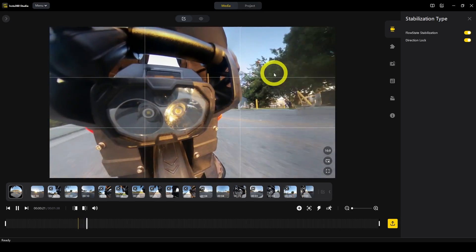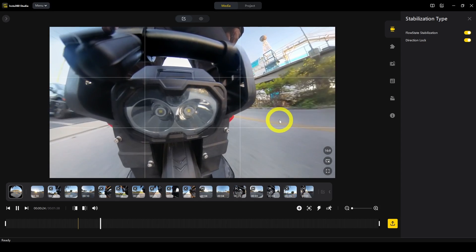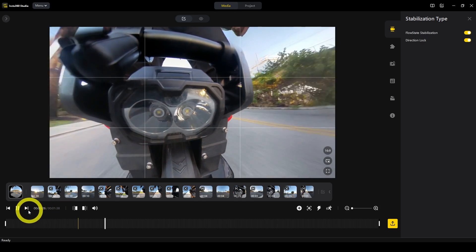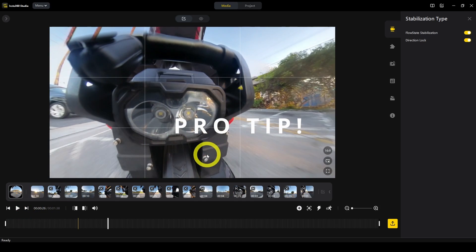When you press play, it will keep the view facing toward the bottom of the camera. It doesn't pay attention to north, south, east, or west anymore. Direction lock is more useful when you're shooting for vehicles like this.